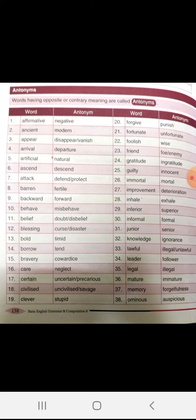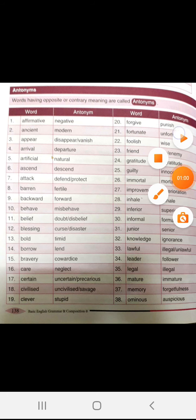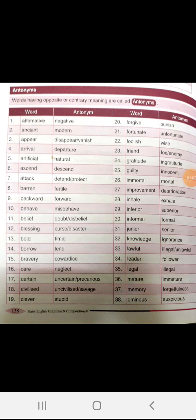Belief, disbelief. Blessing, curse or disaster. Bold, timid. Borrow, lend. Bravery, coward.